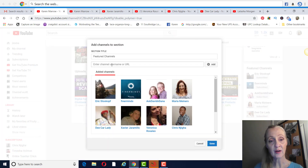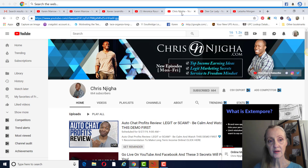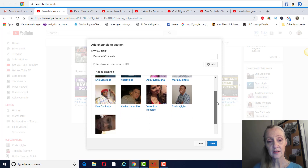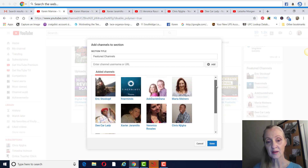What you do is click on the pencil where it says 'Edit Module.' I like to just grab the URL of their channel — you can also put in their channel name, but sometimes it's harder to find. So just take the URL of their channel, put it right here, then click 'Add' and then 'Done,' and that's it.